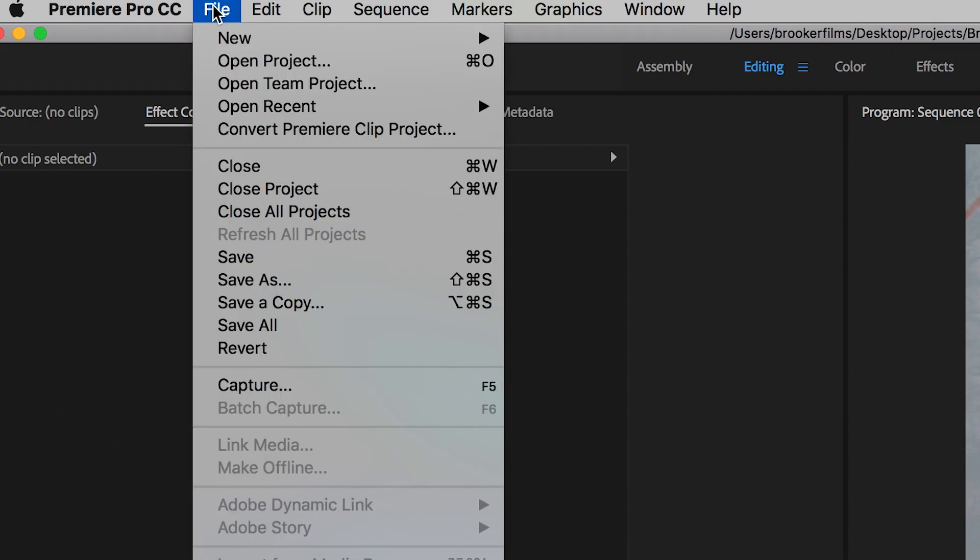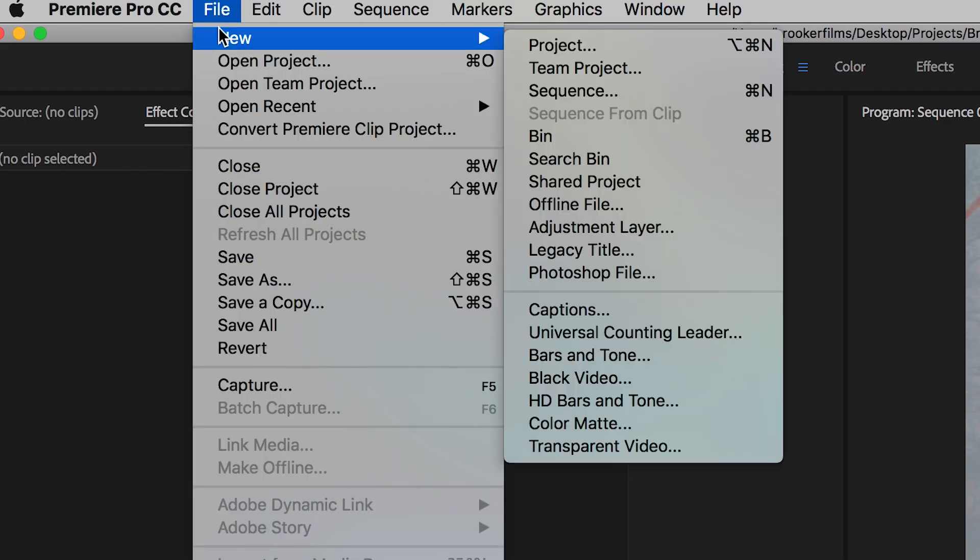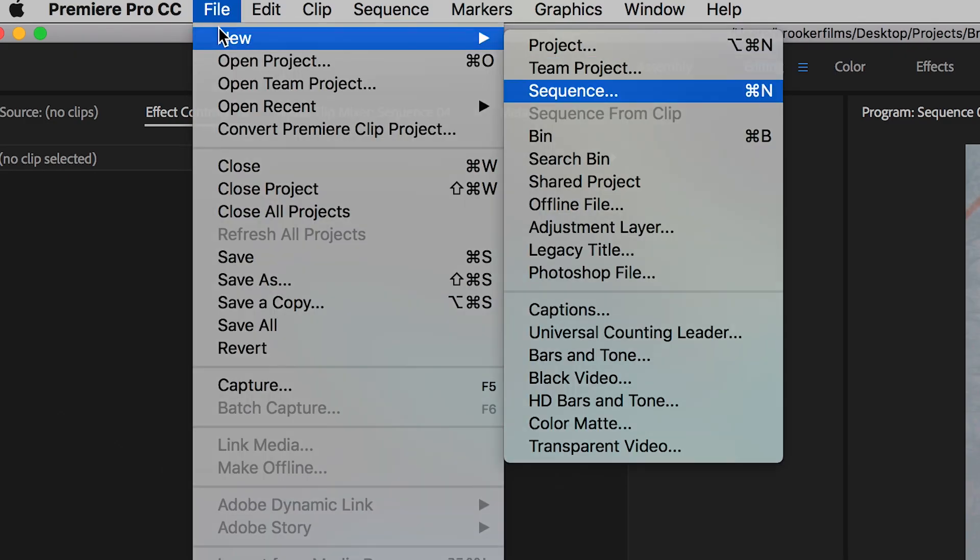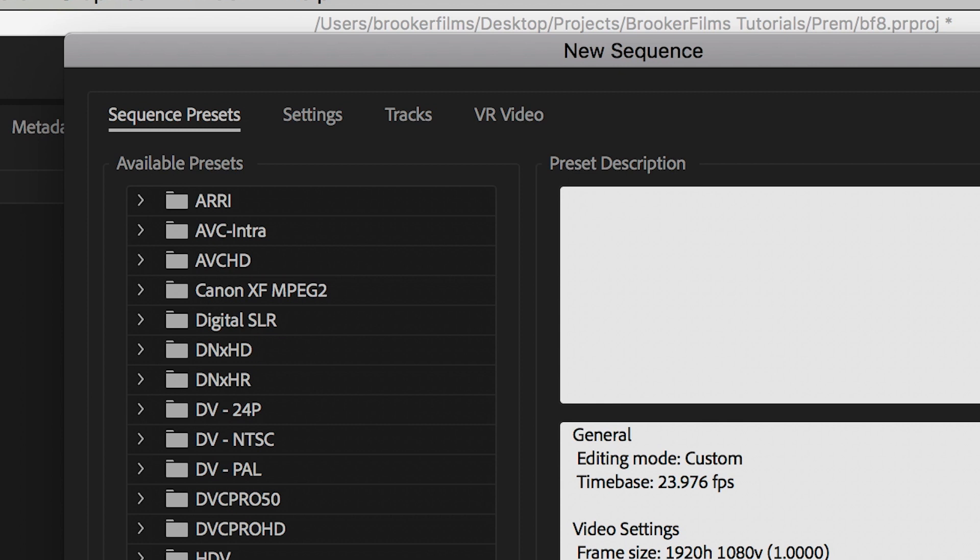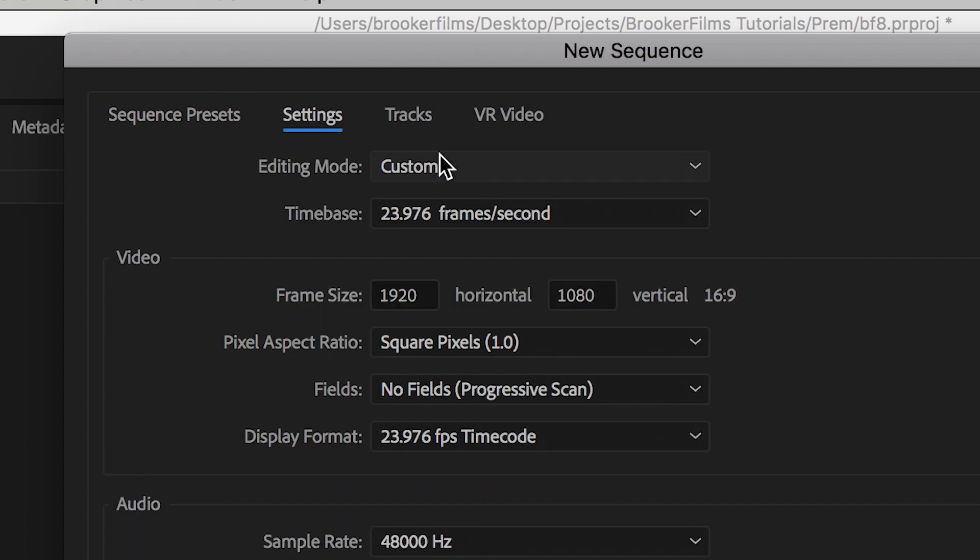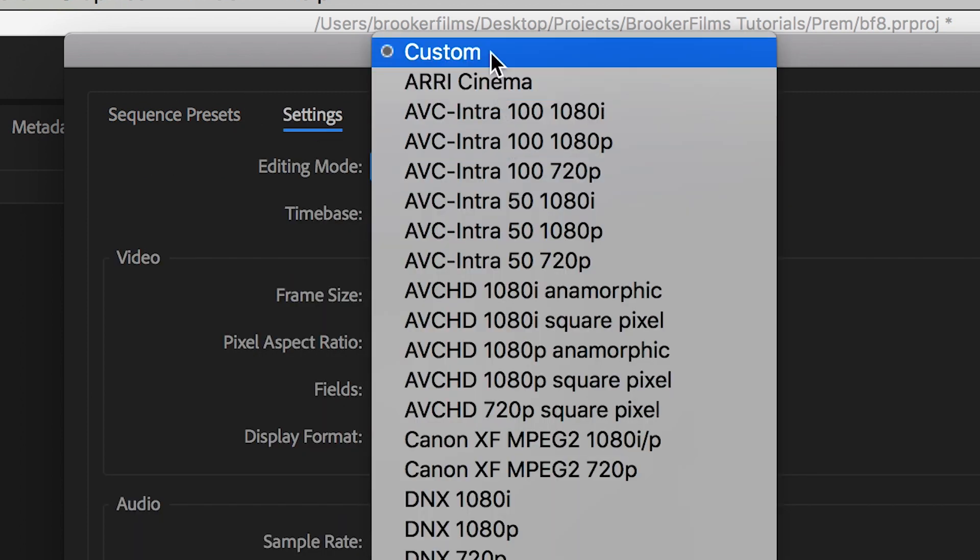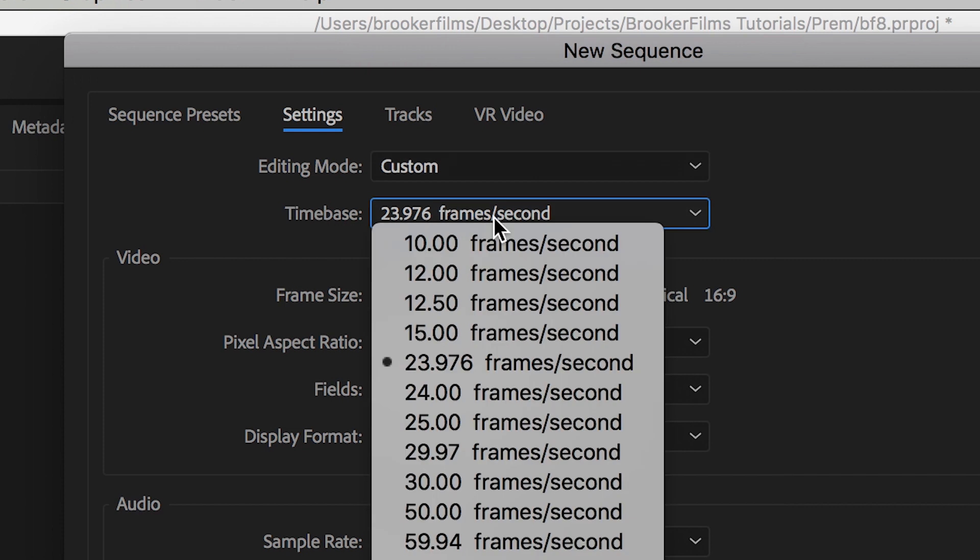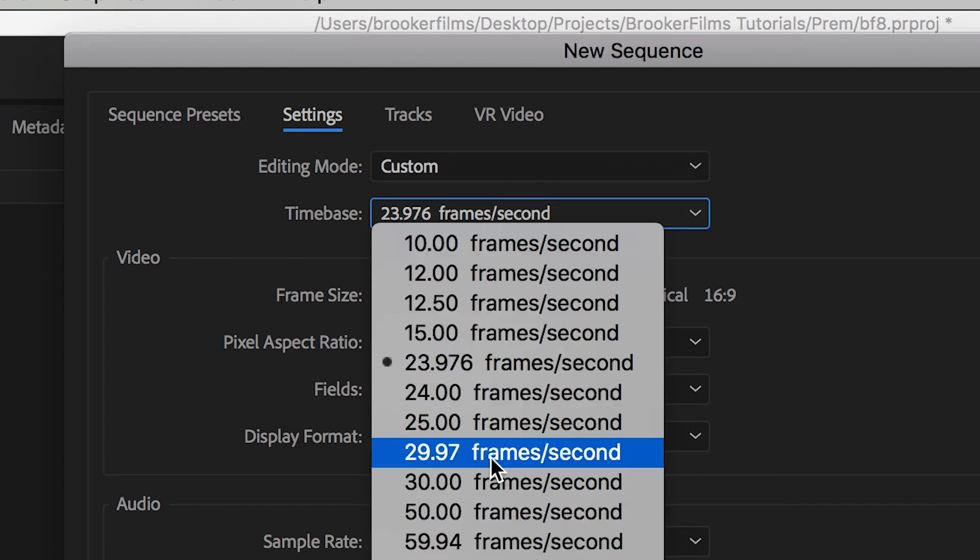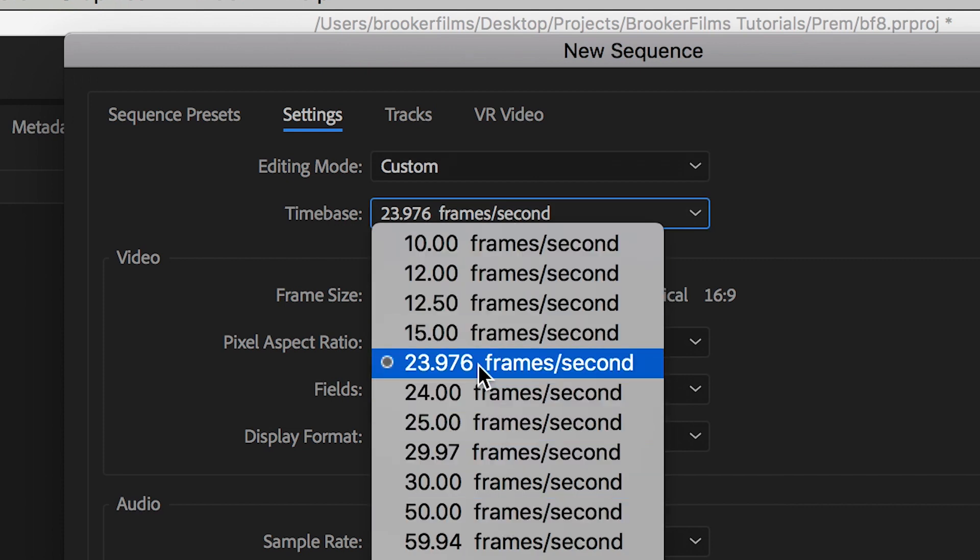So we'll go up to file, new sequence and inside of sequence we want to go across to settings and we'll change the editing mode to custom. We'll change the time base to our frame rate of the project so if you shot your footage in 24 frames per second for example then set this to 24 or 23.976, just match the frames per second of your original footage.